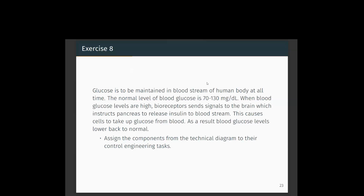Our human body is one of the most complex control systems. One example is blood glucose maintenance. Glucose must be maintained in the bloodstream at all times. The normal blood glucose level is 70 to 130 mg/dL. When blood glucose levels are high, bioreceptors send a signal to the brain, which instructs the pancreas to release insulin into the bloodstream. This causes cells to take up glucose from the blood.